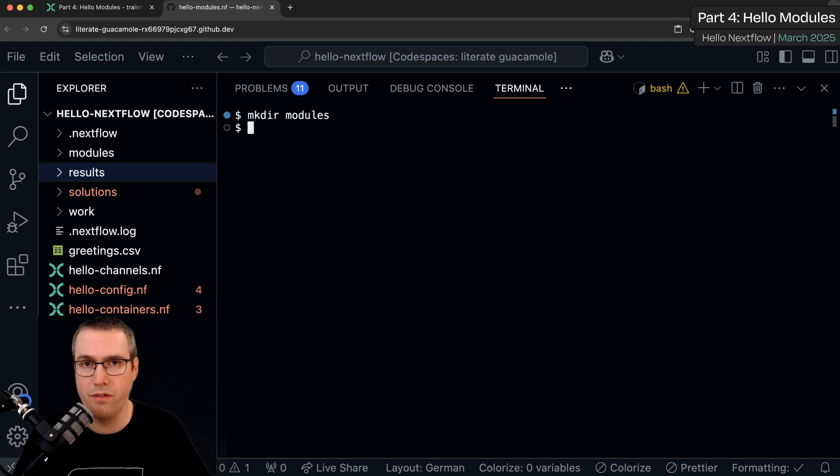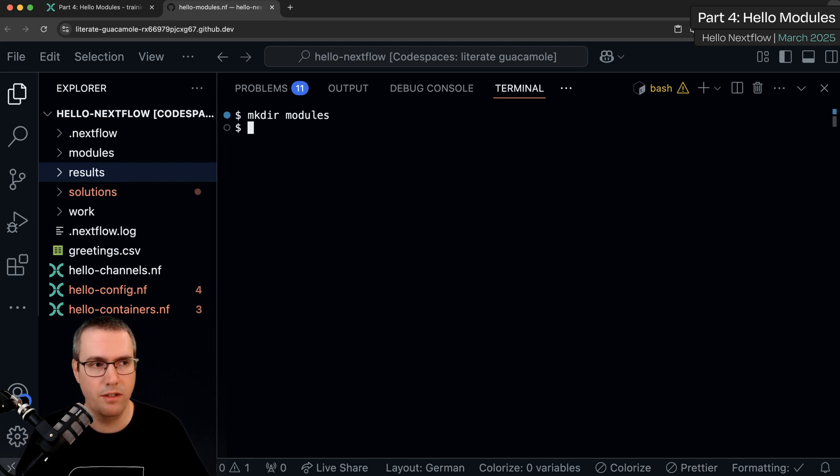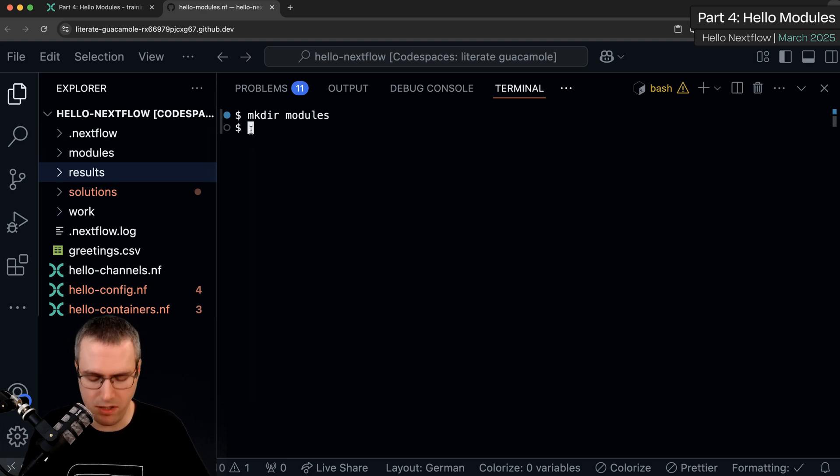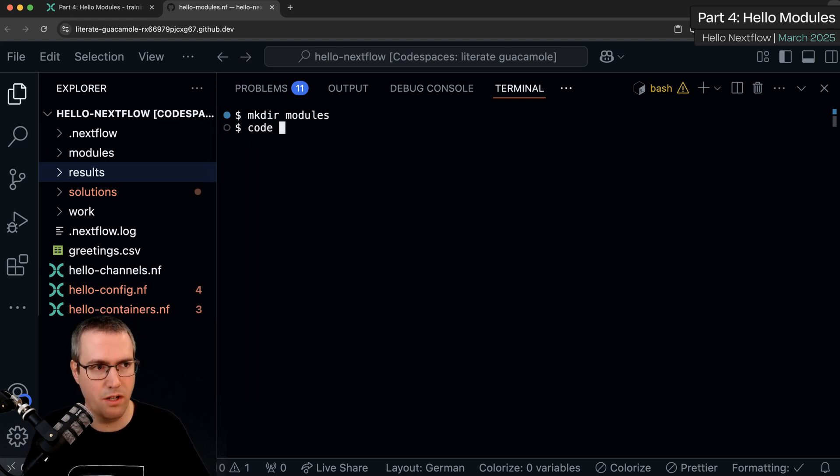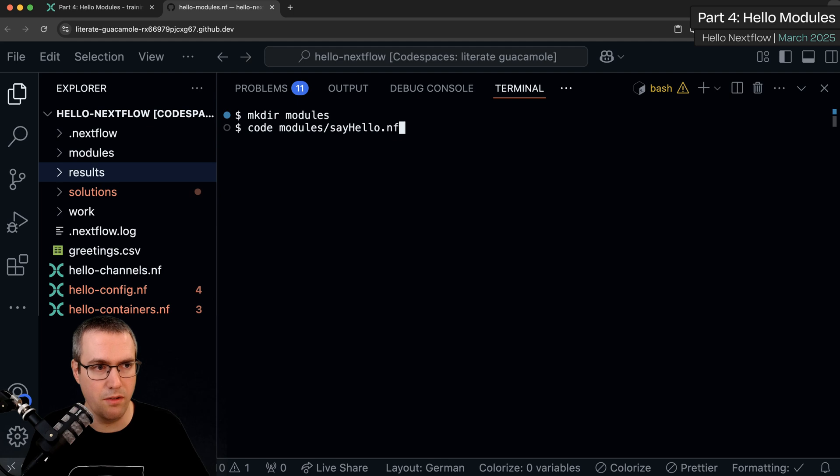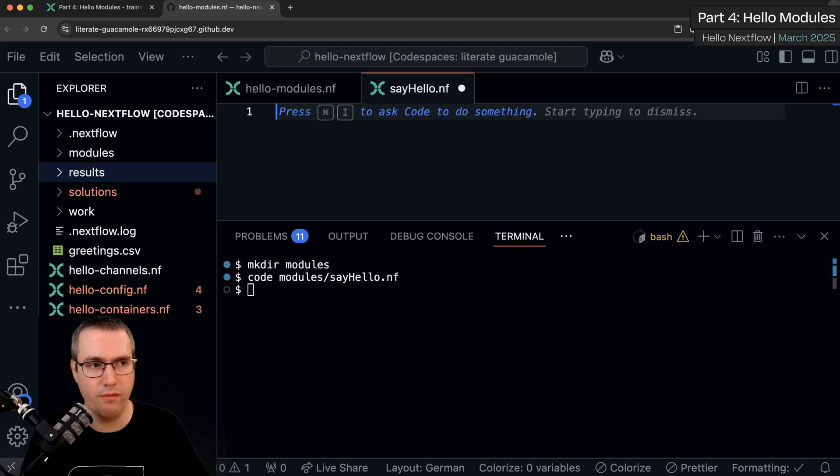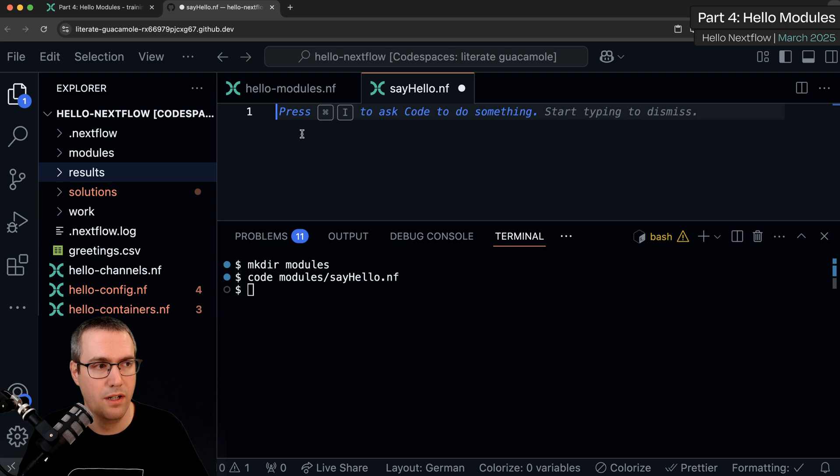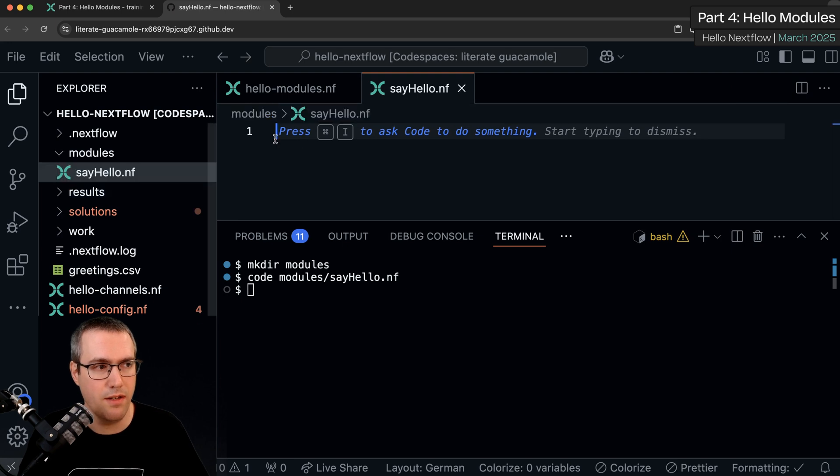I'm then going to create a new file for my first module. You can do touch or code or you can do this in the sidebar. It really doesn't matter. So I'm going to do code modules and I'm going to name it after the process, say hello.nf. .nf is a traditional file extension for nextflow files. I'm going to hit save here and we can see our new module file turns up.